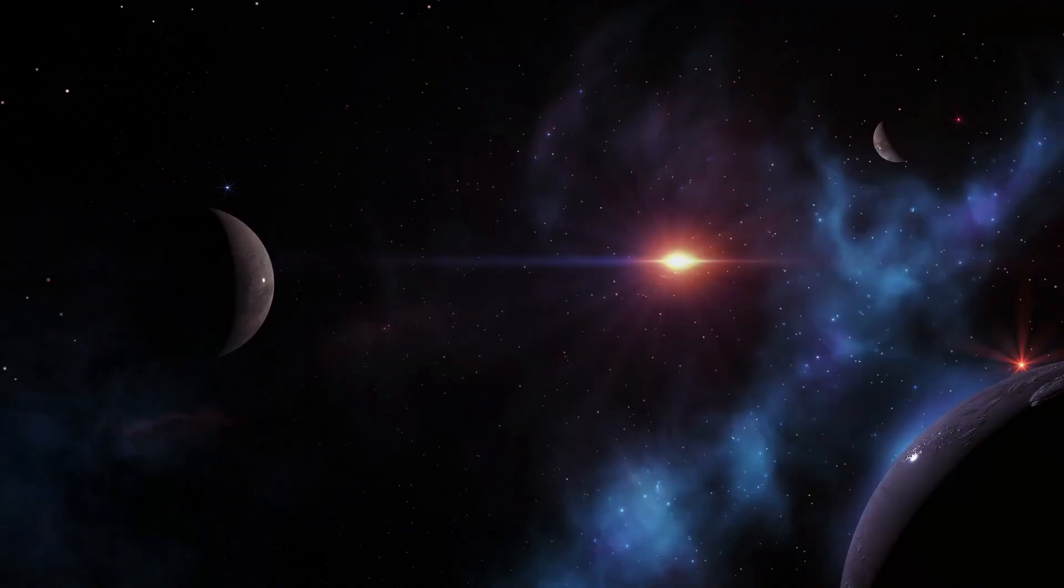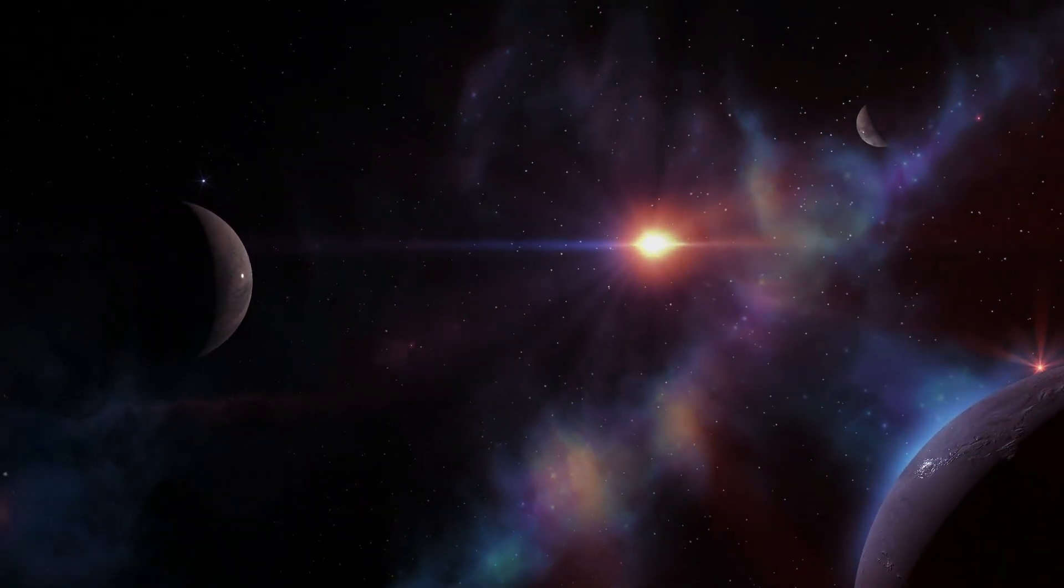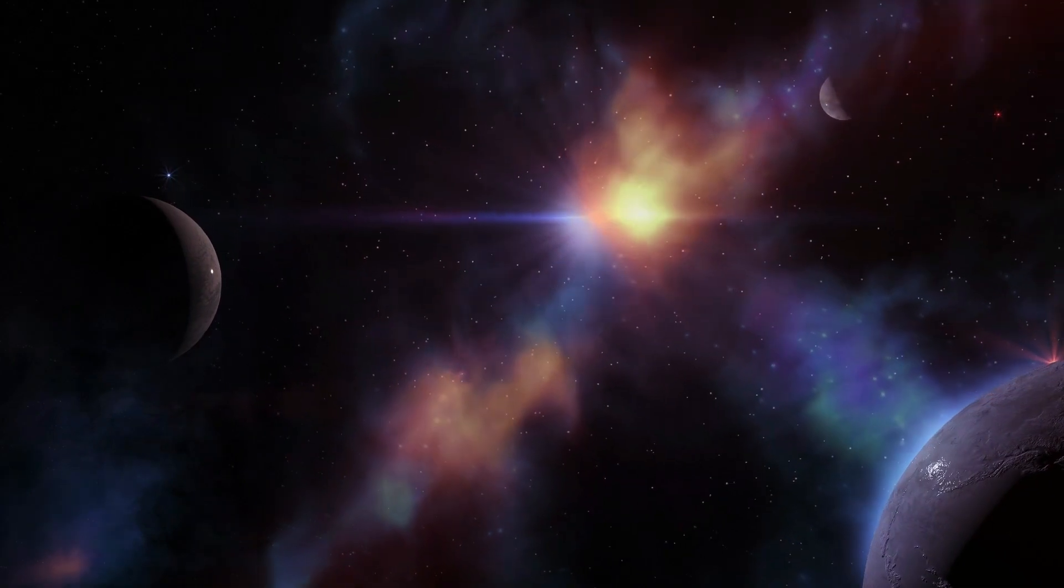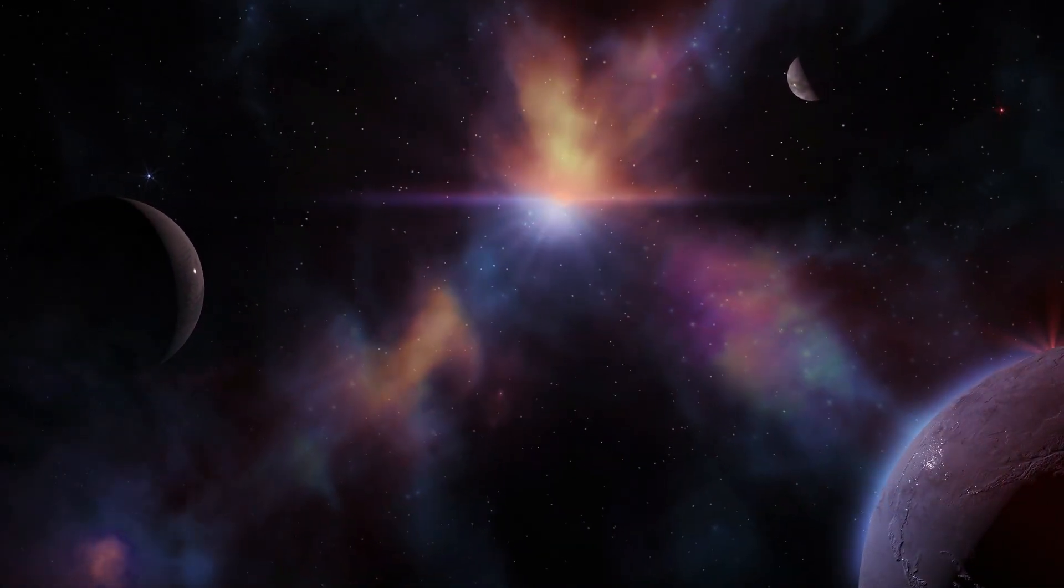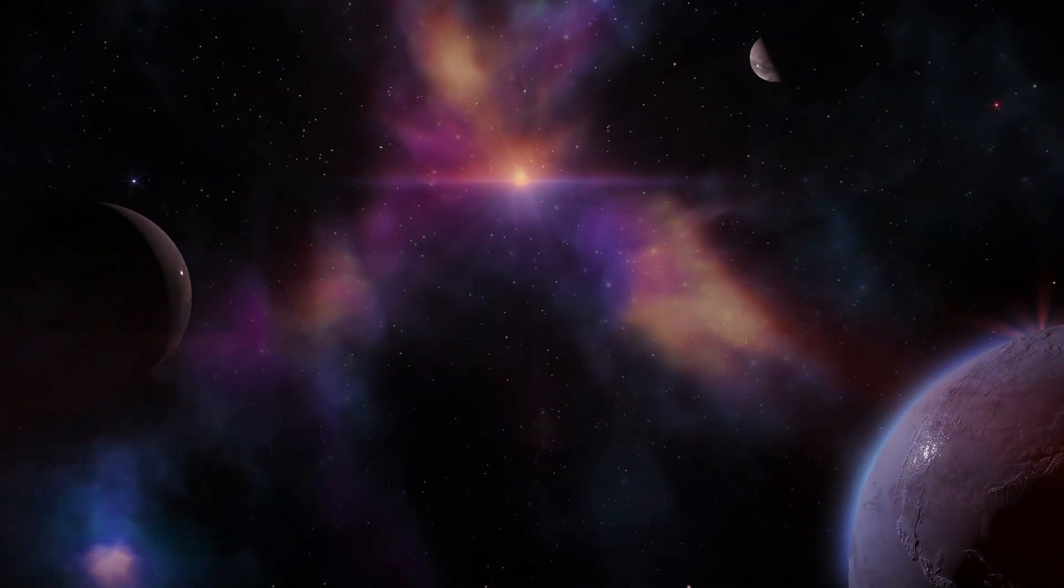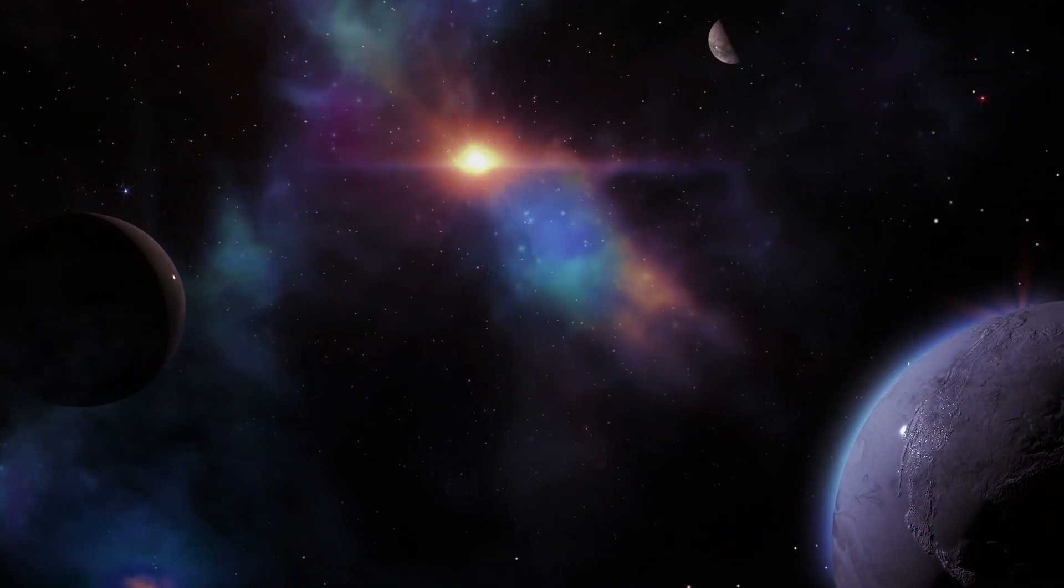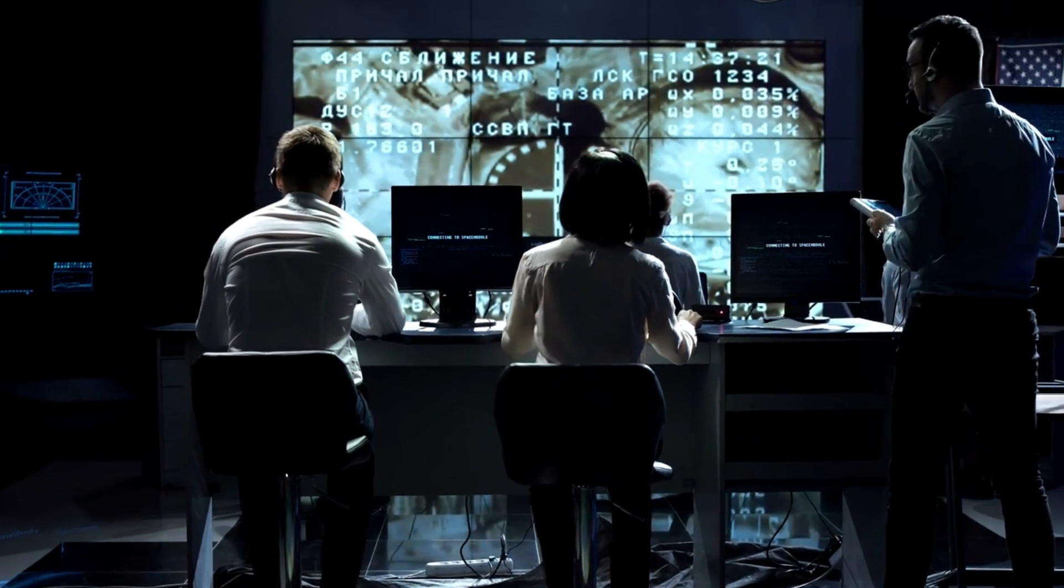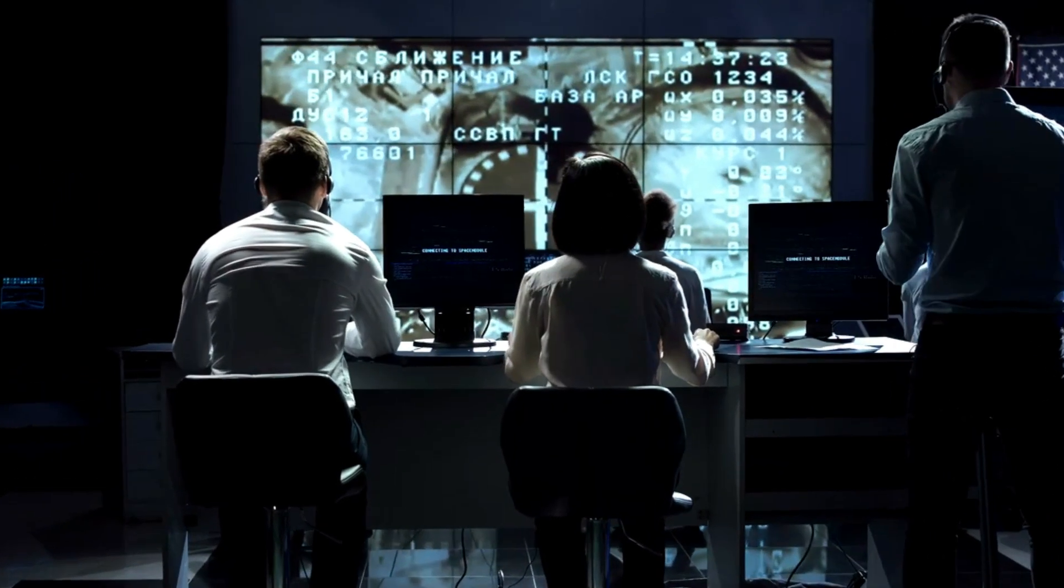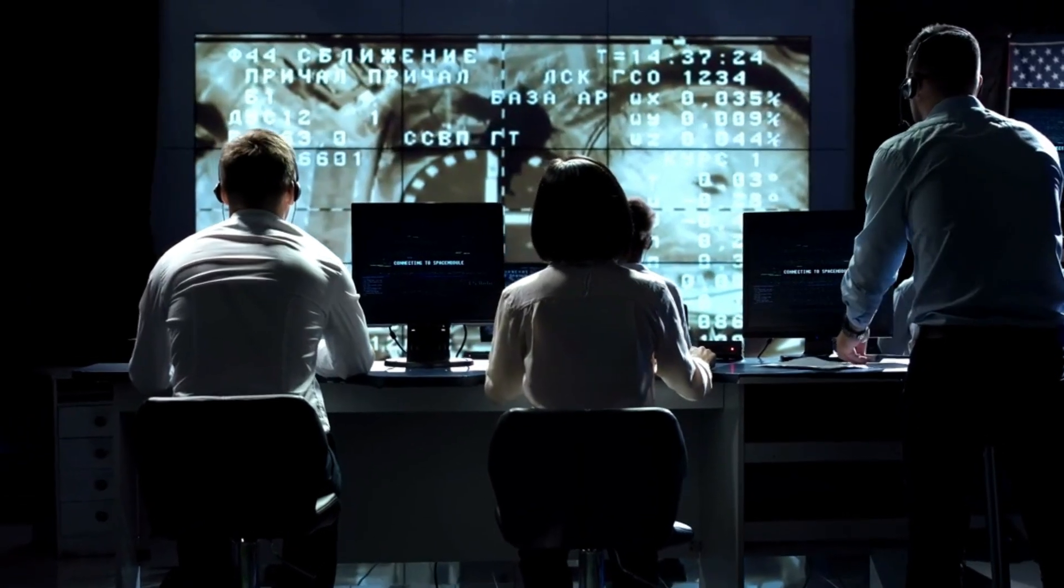It transforms Proxima B from a dot on a graph into a real place. Imagine the scene in mission control: scientists huddled around screens, zooming in on those few pixels, pointing at subtle color shifts in the haze, arguing passionately about what each tiny variation might mean.